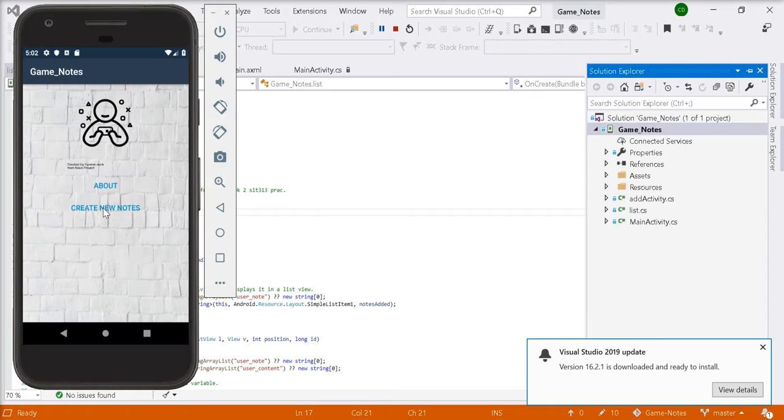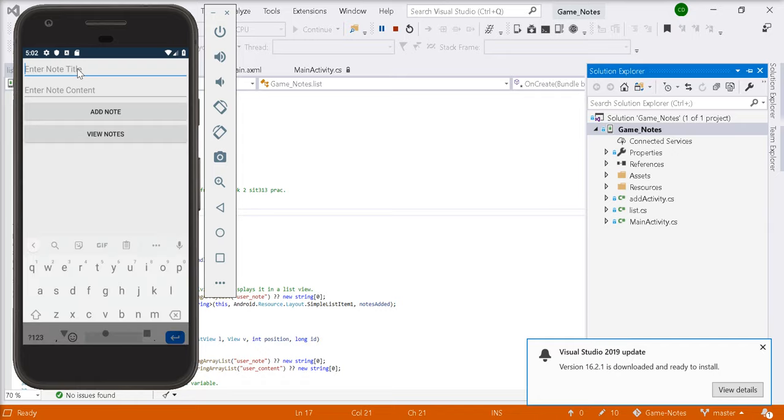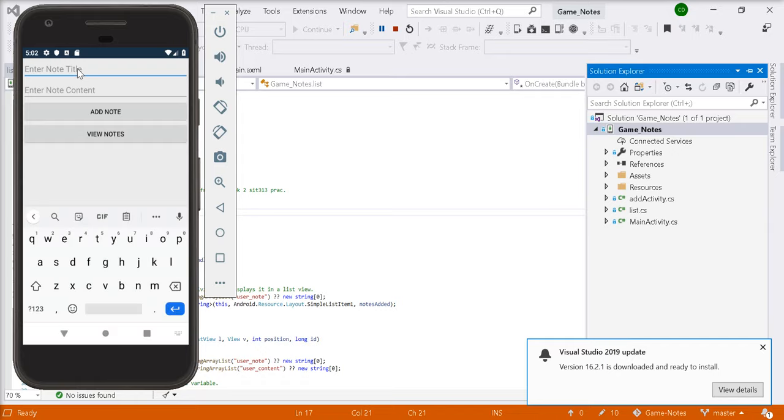If you click create new notes, it'll take you to the next activity where you'll set a title. Let's just say pre-orders.